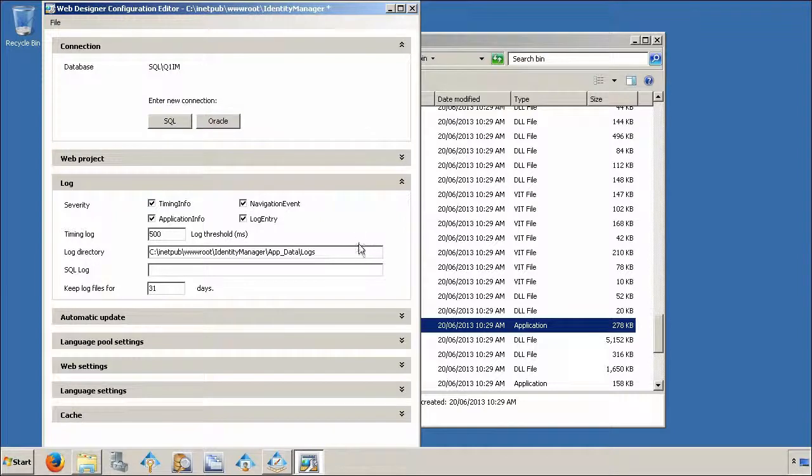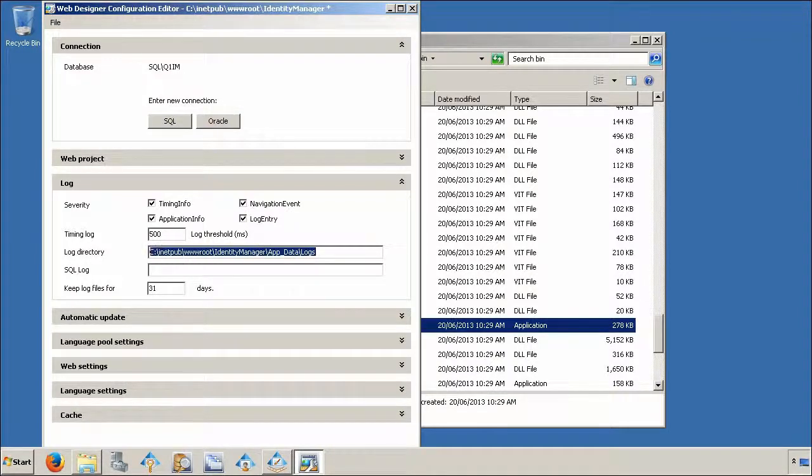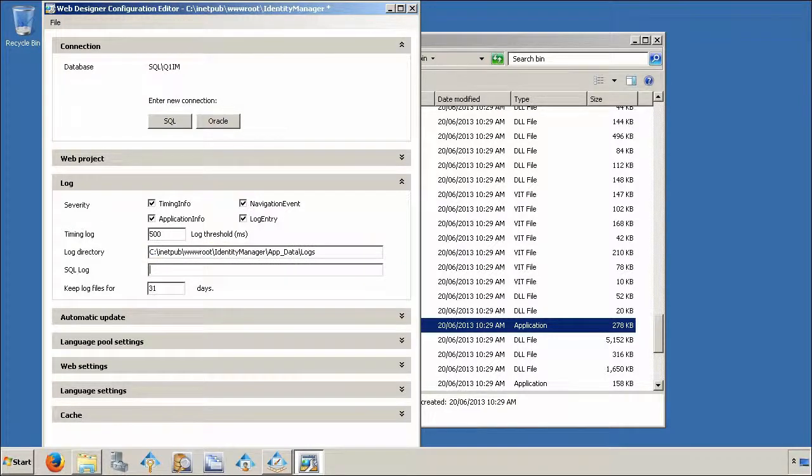In the log directory field, you will see the default file path for the logs. If required, you can also enable the SQL logs by entering a file path. In this case, I will copy the default logs path.